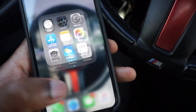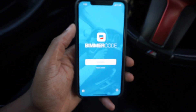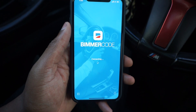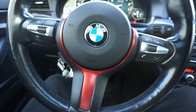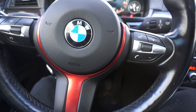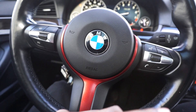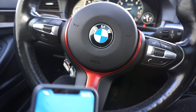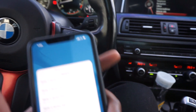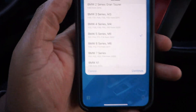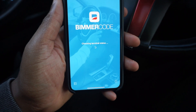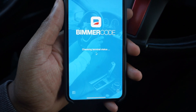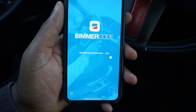We're going to connect to V-Link, which is the name of this OBD scanner. Now that we're in BeamerCode, we're going to press connect to connect to the car. You can code this with the car off, but I'd recommend having it connected to a trickle charger or battery tender because it will drain your battery if you're doing a lot of coding. You can also leave the car on — there shouldn't be any issue. We're in a 5 Series F10, so we'll press continue and check the terminal status.